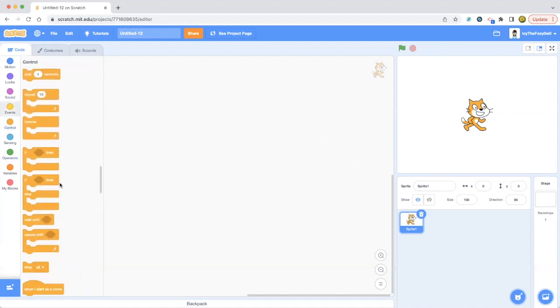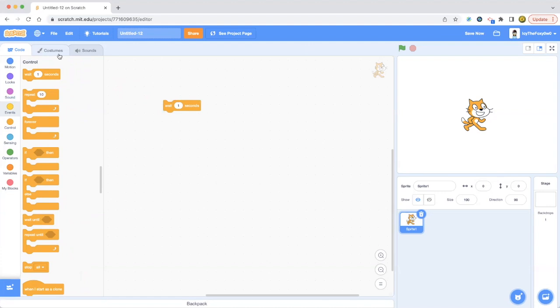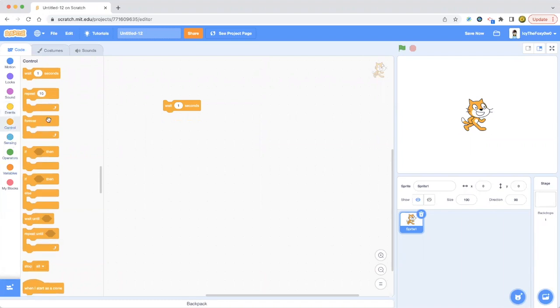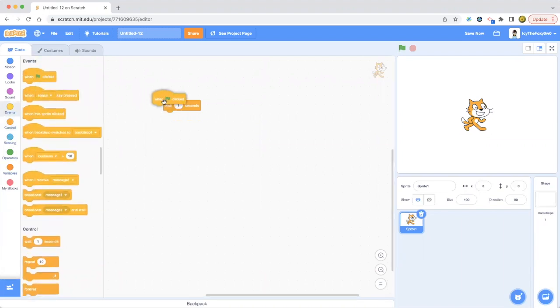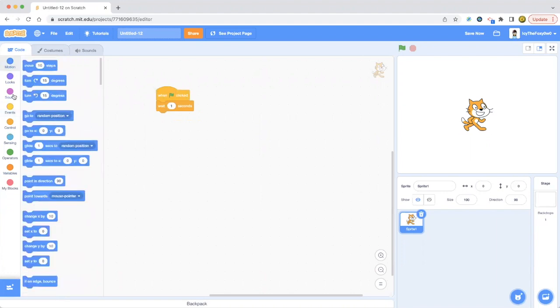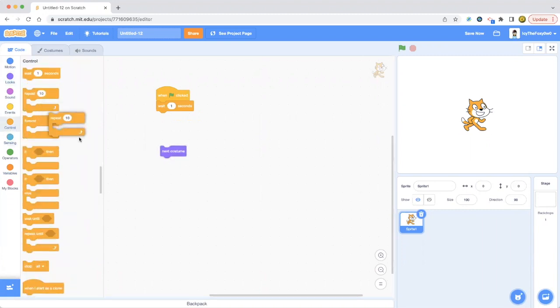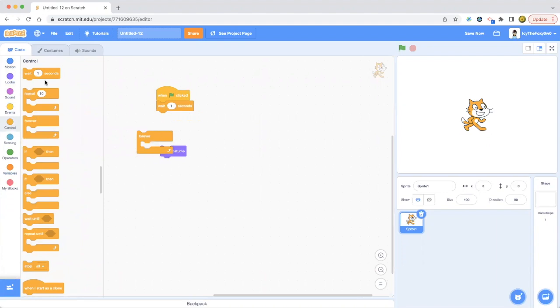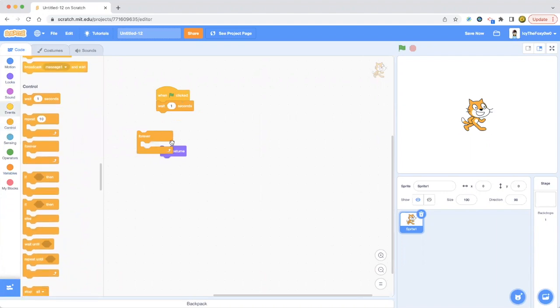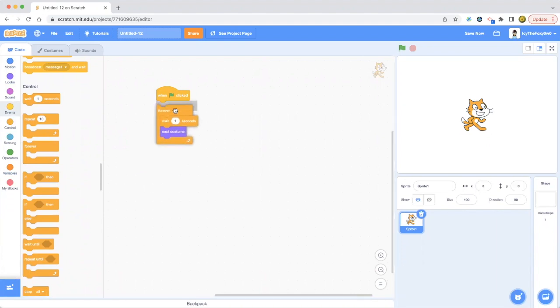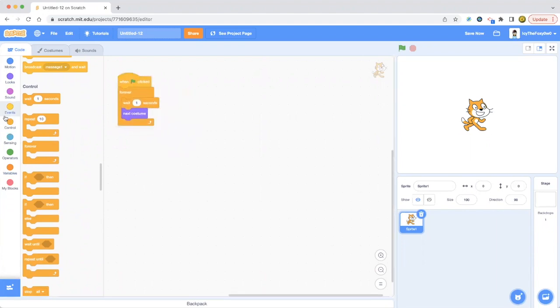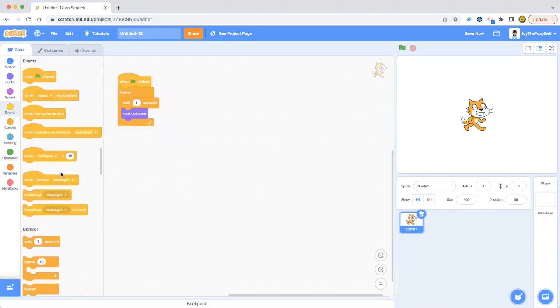So let's make a project with these control blocks. Wait one second, we are going to be changing costumes, but I'll teach you more about costumes later. First, let's start with when green flag clicked blocks, then we go to the looks category and drag out next costume. Then we get a forever loop because we're going to be doing this forever, but we're going to be adding more animation here.